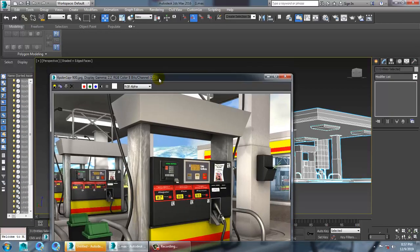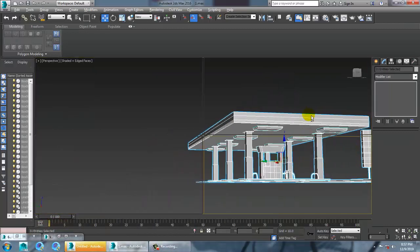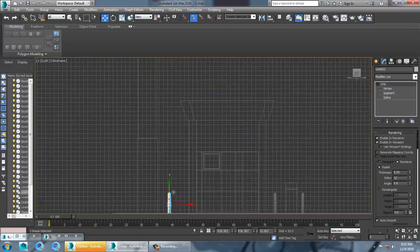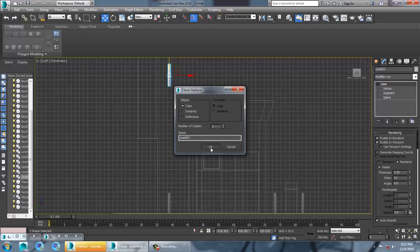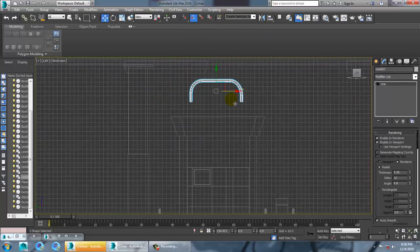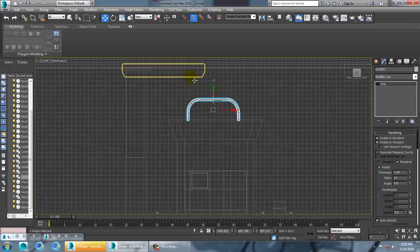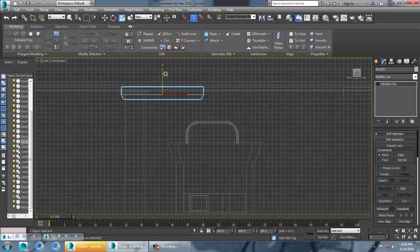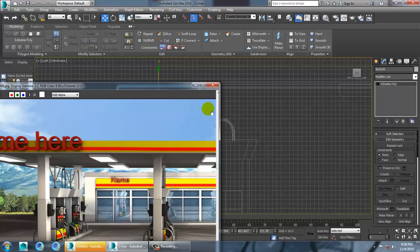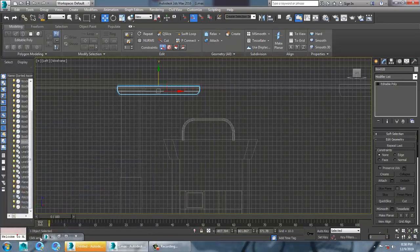You can see some details on the top which are connected. Let's generate these details — select this, copy it, and rotate it 90 degrees. Push it to the top. It might be too big, so just make it smaller.